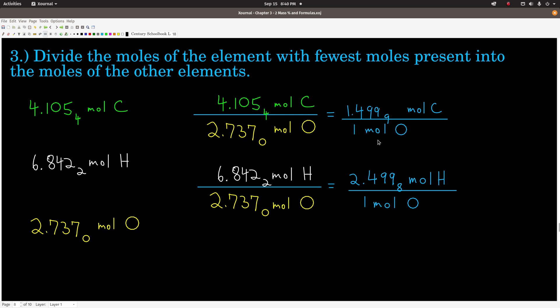We divide the moles of carbon by the moles of oxygen, and the moles of hydrogen by the moles of oxygen. We get ratios: 1.4999 moles of carbon for every one mole of oxygen, and 2.4998 moles of hydrogen for every one mole of oxygen. Since the ratio of moles is the same as the ratio of atoms in the compound, this means 1.4999 atoms of carbon and 2.4998 atoms of hydrogen for every one atom of oxygen.